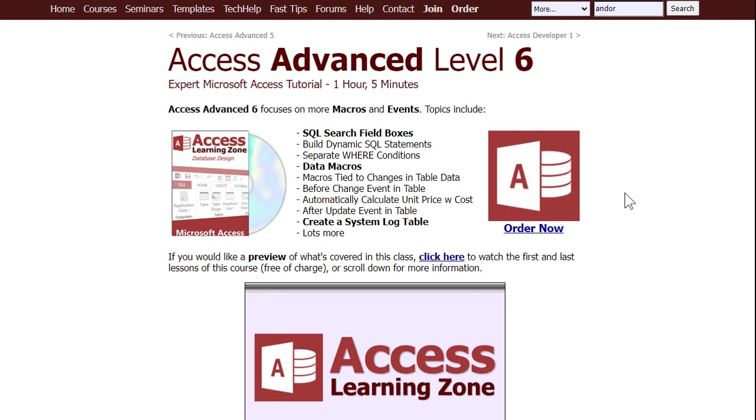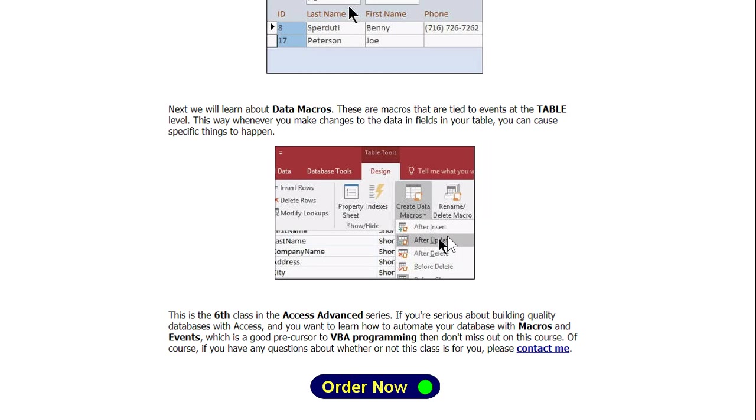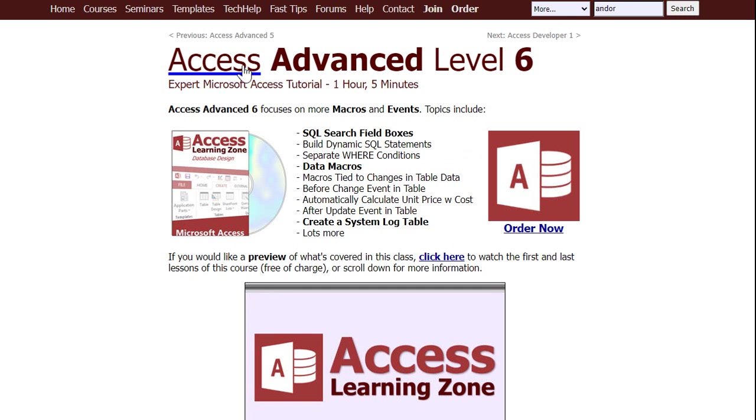I do cover data macros in more detail in my Access Advanced Level 6 class. Got all kinds of cool stuff in here. I'll walk you through some of the different types of data macros. And again, that's Access Advanced Level 6. I'll put a link down below in the description under the video. You can click on it if you're interested in learning more.